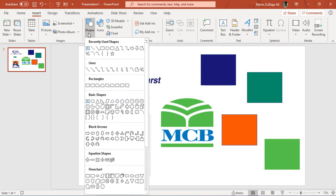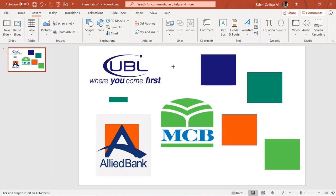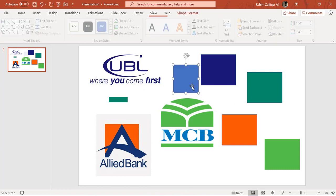Once we have their logos, what I did is I went to the Insert tab and I just drew a shape.